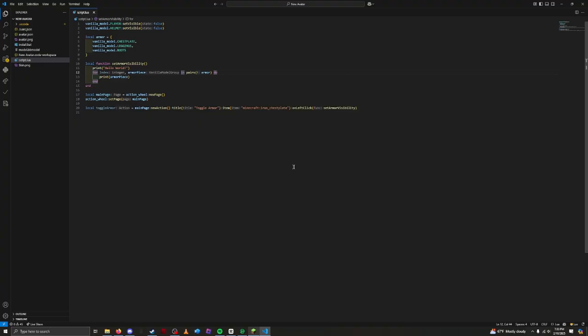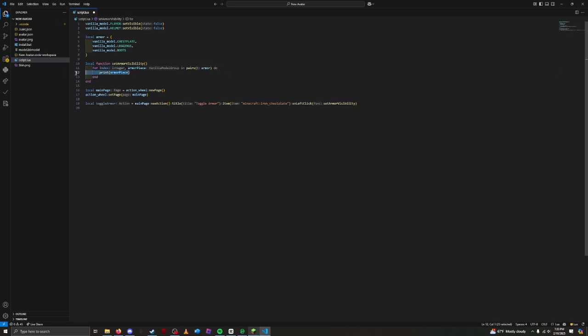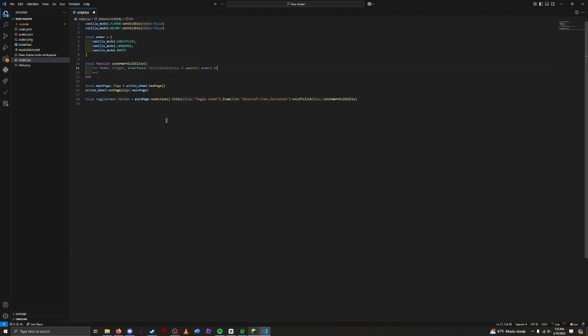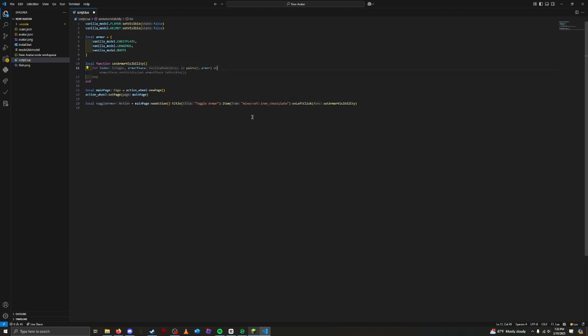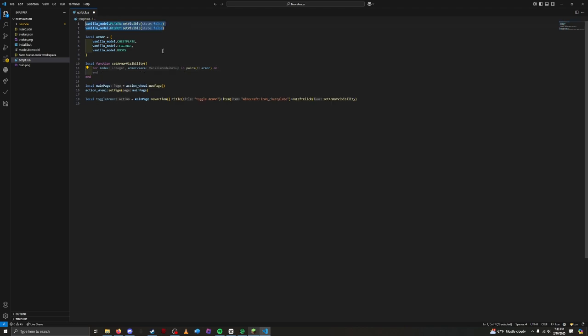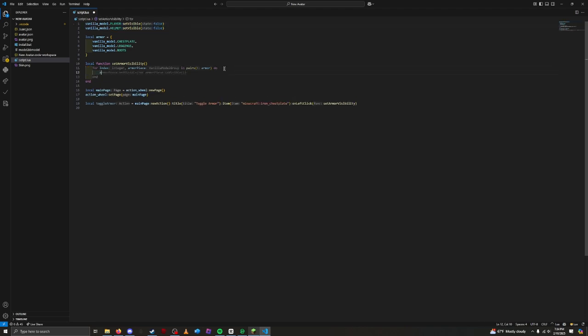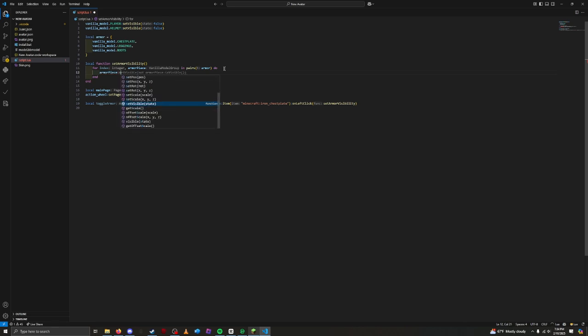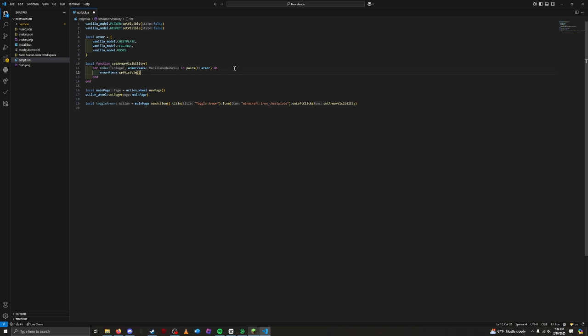Function states. Now, let's actually make the armor disappear and reappear. We don't need the print statements anymore, so you can just get rid of them. Just like the vanilla models up here, we can simply just do armor piece, set visible, and... How do we know which visibility state to set them in? Well, currently, we don't. We need to keep track of the current visibility state. To do that, we need to make our action a toggle.